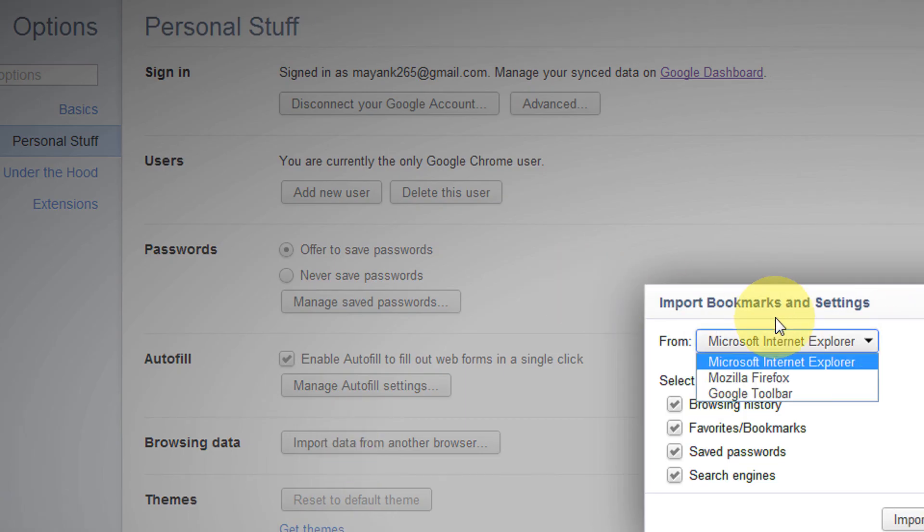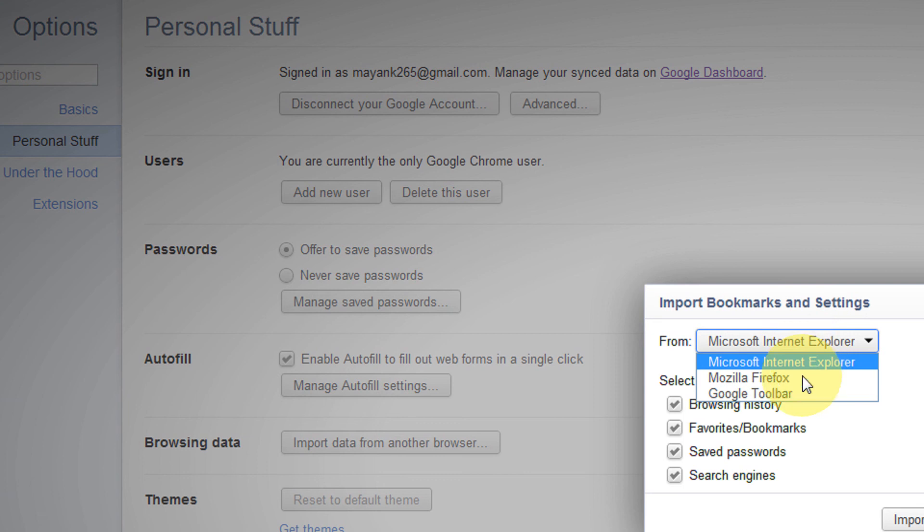Available browsers are Firefox and IE. I have only two in store. For example, I have Firefox.